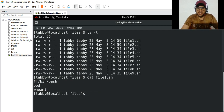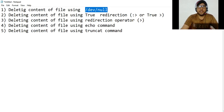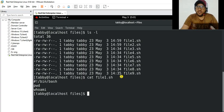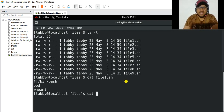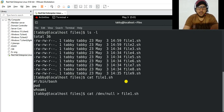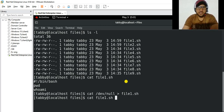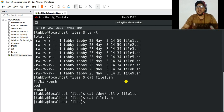We will start with the first method, and that is using /dev/null. So we want to delete the content of file1.sh. You can use this command: cat /dev/null, and then redirect to the filename, which is file1.txt. If you cat file1.txt you can see that nothing is there — the content of file1.sh has been deleted.